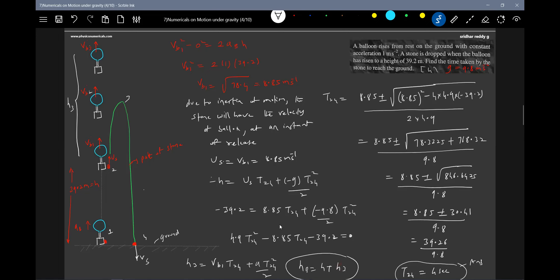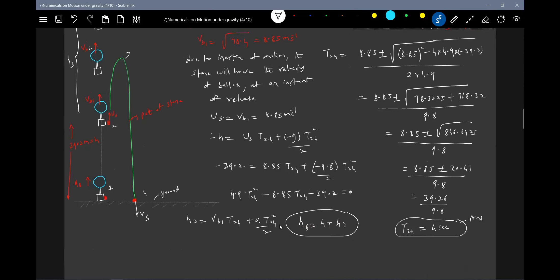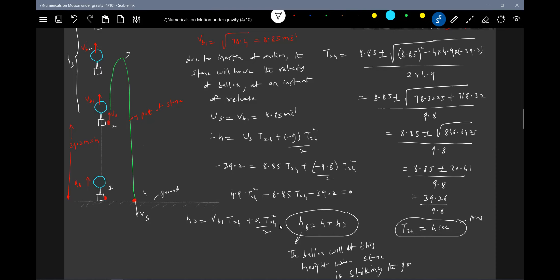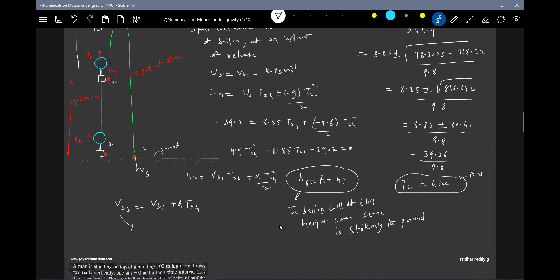The total height of the balloon when the stone strikes the ground will be h + H3. The speed of the balloon at that instant is vb3 = vb1 + a·t₂₄. You have to calculate and solve for these values.